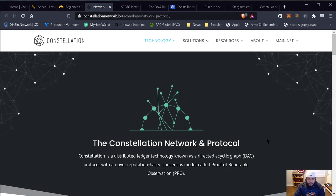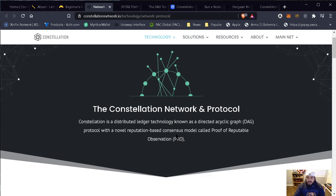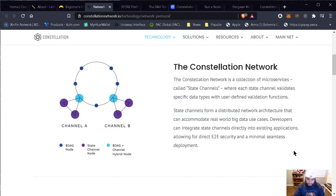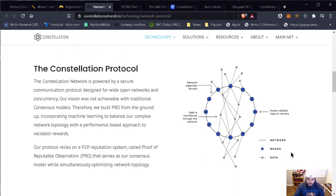Moving on: the Constellation network and protocol is a distributed ledger technology known as a directed acyclic graph protocol with a novel reputation-based consensus model called Proof of Reputable Observation. The Constellation network is a collection of microservices called state channels, where each state channel validates specific data types with user-defined validation functions. The state channels form a distributed network architecture that can accommodate real-world, big data use cases. Developers can integrate state channels directly into existing applications, allowing for direct end-to-end security and minimal seamless deployment. The DAG node and the channel hybrid node are both part of it to form the entire network.